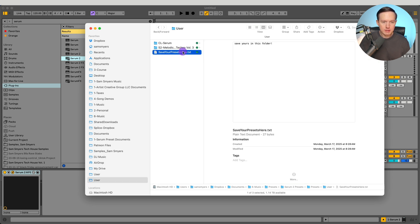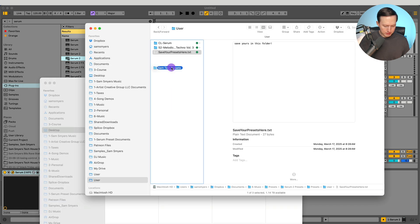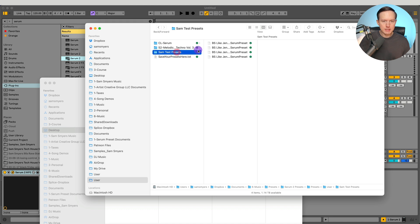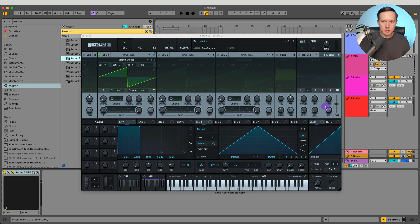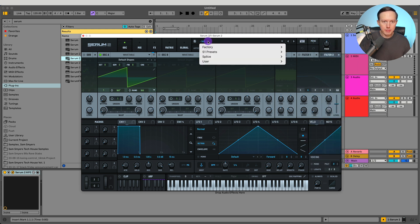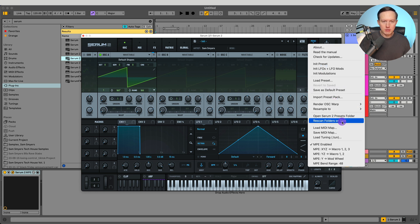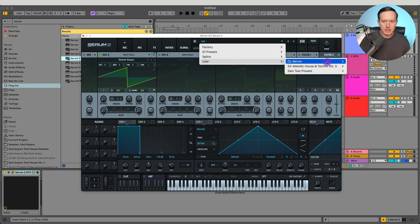Now I'm going to go into the User folder — there's a little file in there that says 'save your presets in this folder.' I've got a folder of presets here, and I'm going to drag this folder into the User folder. I'll do option-copy it over — Sam test presets with a couple of Serum 2 presets. Now go back to Serum 2, click at the top to view your presets, go to User, and you will see the presets in there. If you don't see them, do Rescan Folders on Disk.